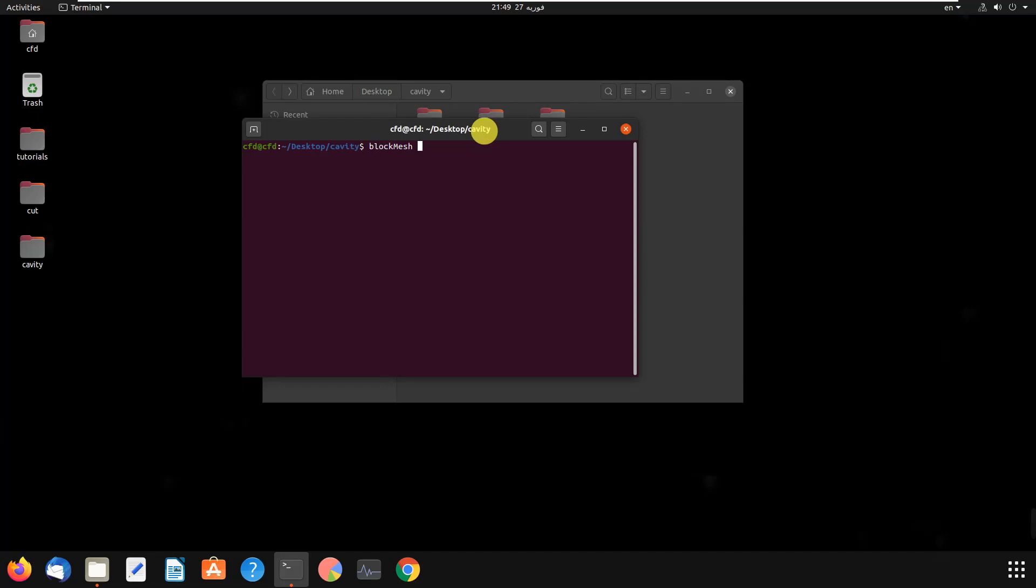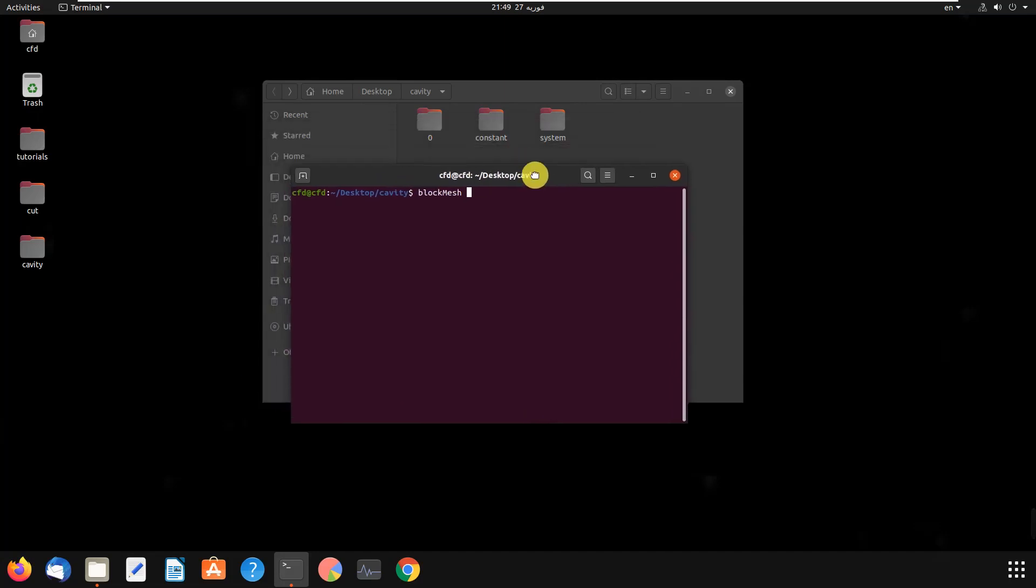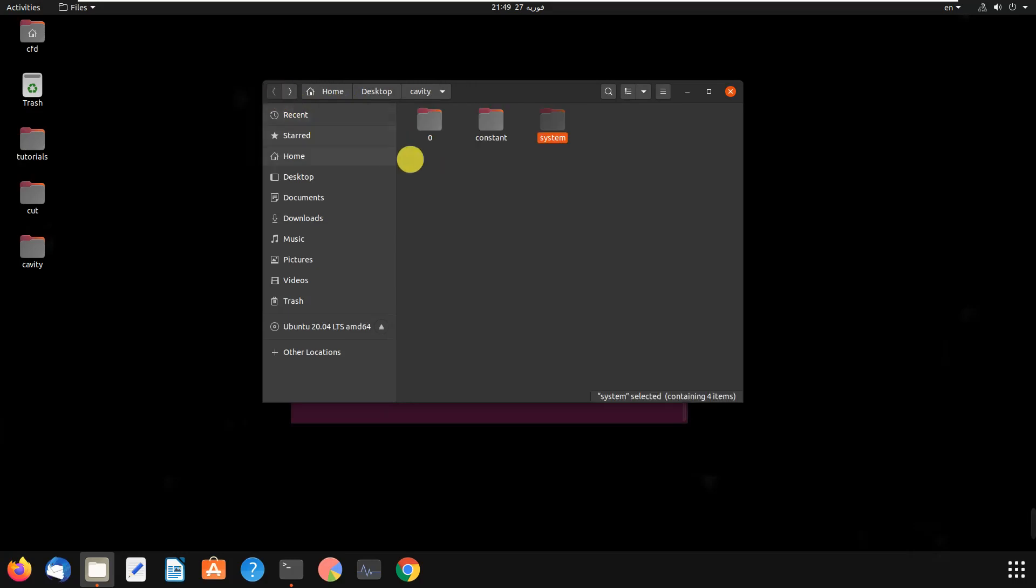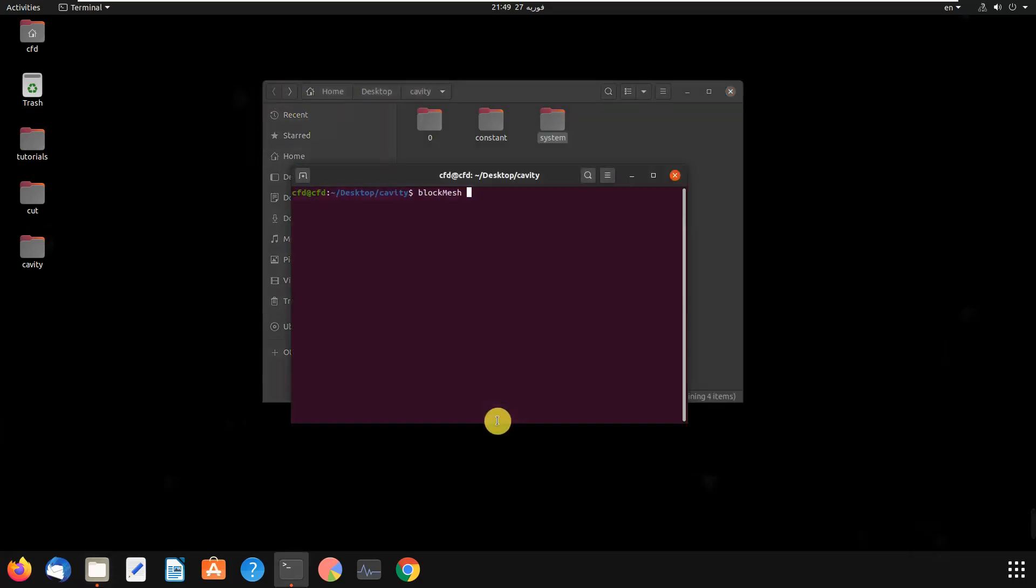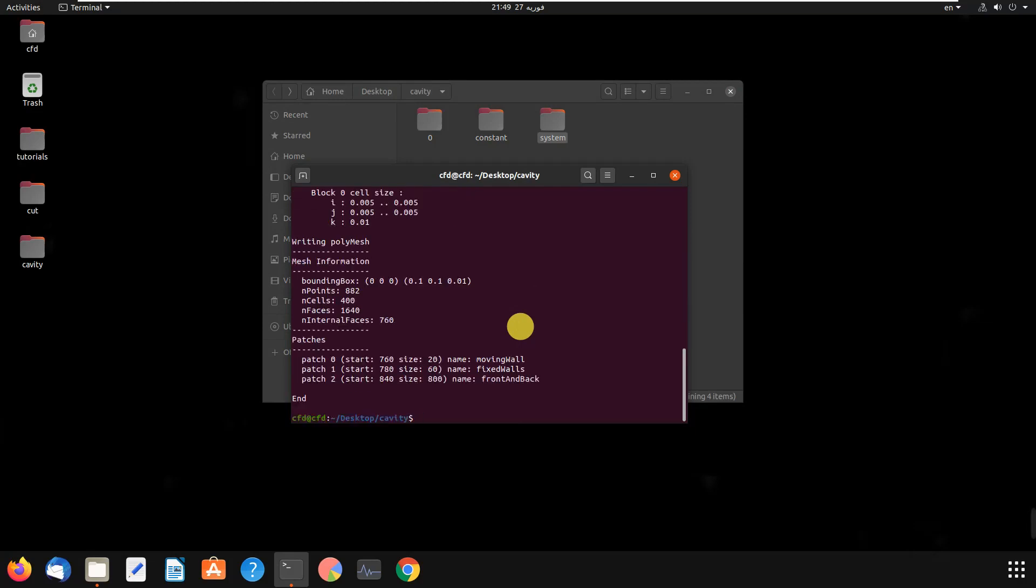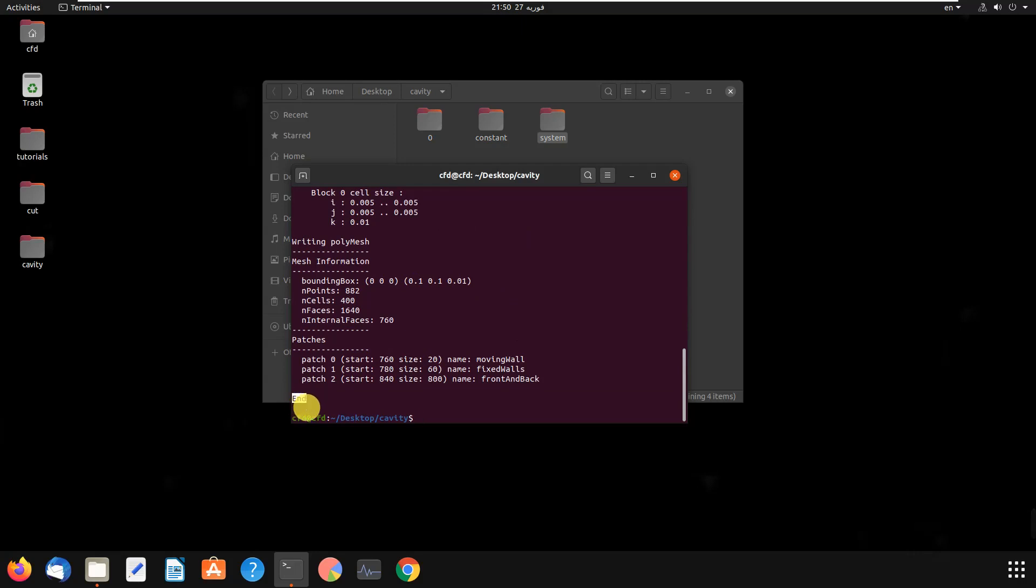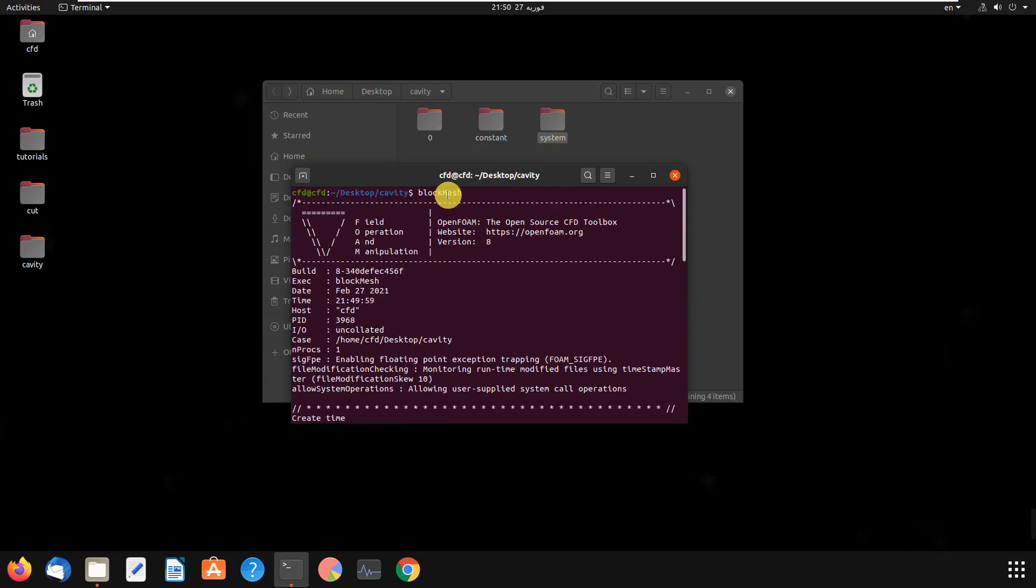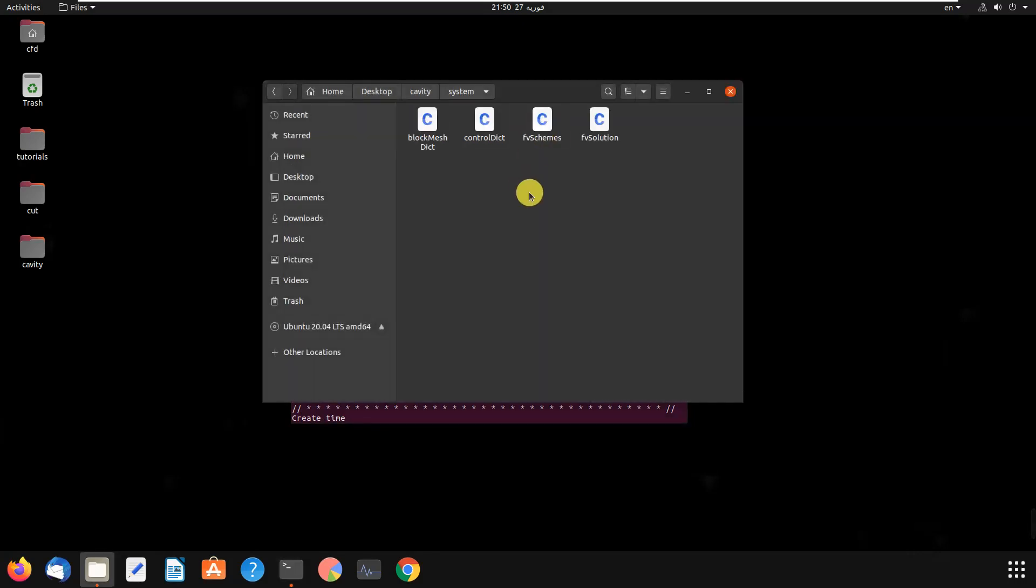By blockMesh, you create your geometry and mesh in OpenFOAM. As I told you, in the system folder there is a file named blockMeshDict. In that file you define your geometry and mesh. By running blockMesh in the terminal, you create your mesh and geometry. If there's an error in your blockMeshDict file, it will show you. I created the mesh and geometry. As you can see at the end, it shows there was no error in the geometry file.